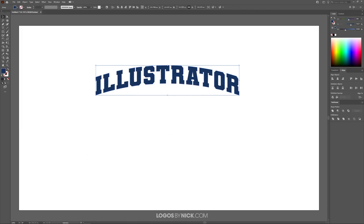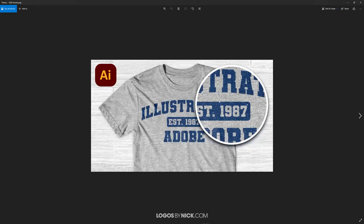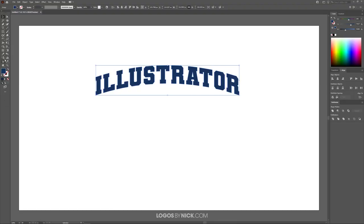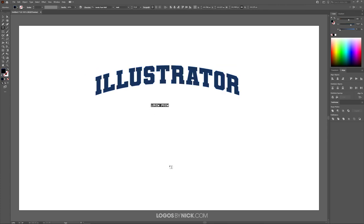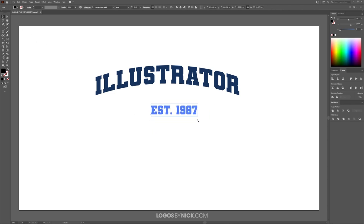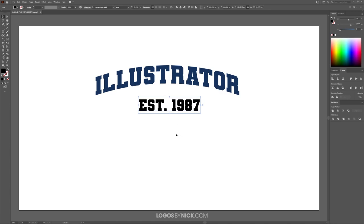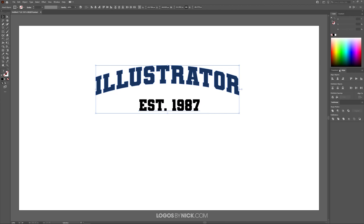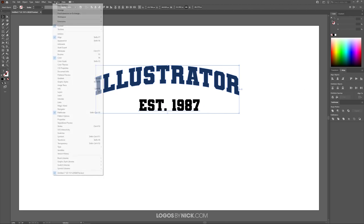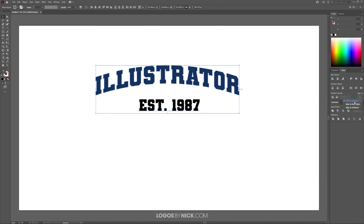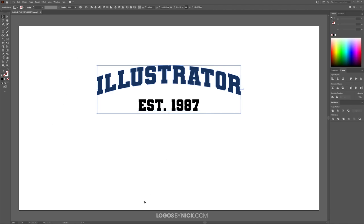Now I'm going to create the EST text in the middle — the established date. I'll grab the text tool again, click to create placeholder text, and type "EST 1987", which is when Illustrator was originally founded. Go back to the select tool and scale this up a little, holding Shift to lock proportions. Hold Shift and click on the main text so both are selected, open the Align menu (Window > Align), set Align To to Artboard, and align on the horizontal axis.